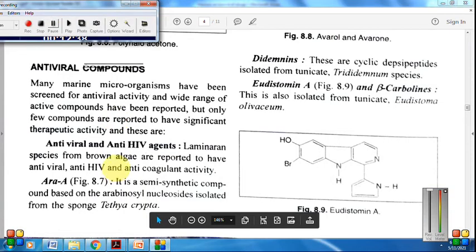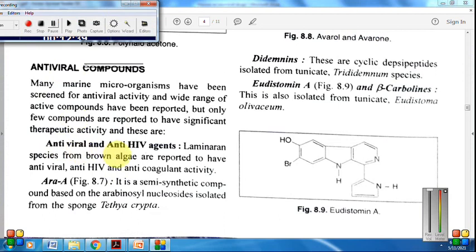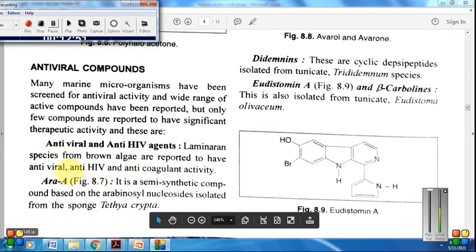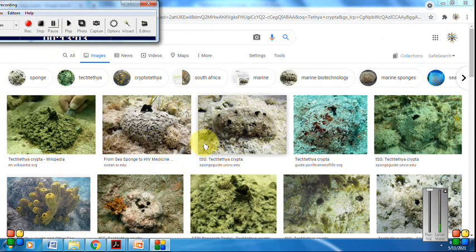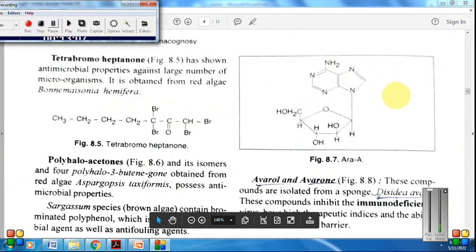Moving on to antiviral compounds: anti-HIV compounds have been isolated from Laminaria species from brown algae, reported to have anti-HIV and anti-cognitive activity. Ara-A is a nucleoside compound isolated from the sponge Tethya crypta. Please note the structure of Ara-A — this structure is important to remember.